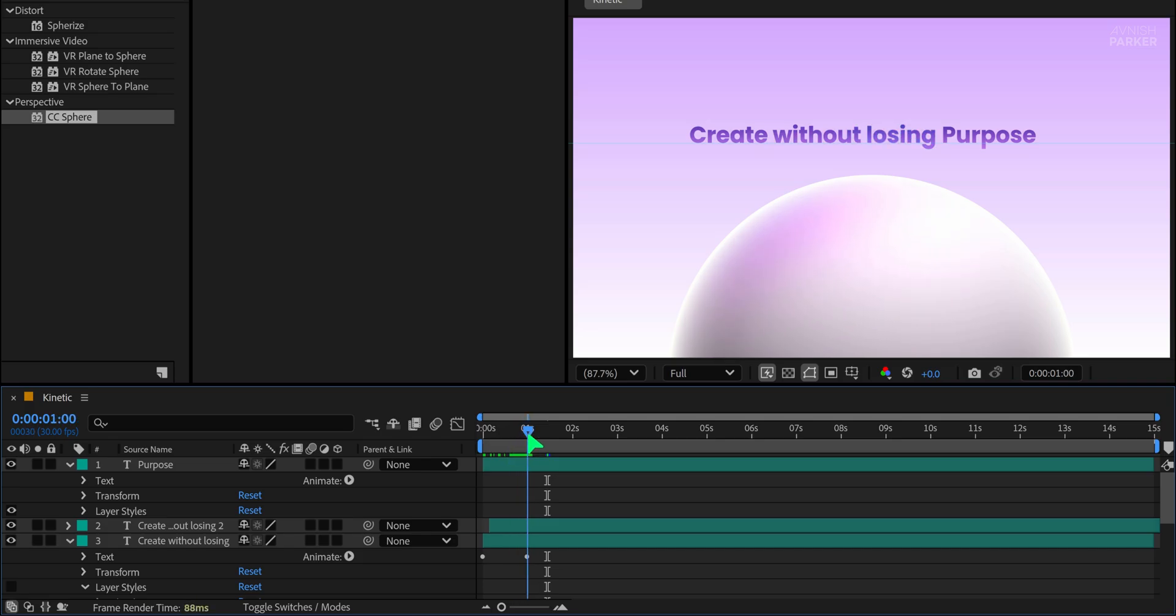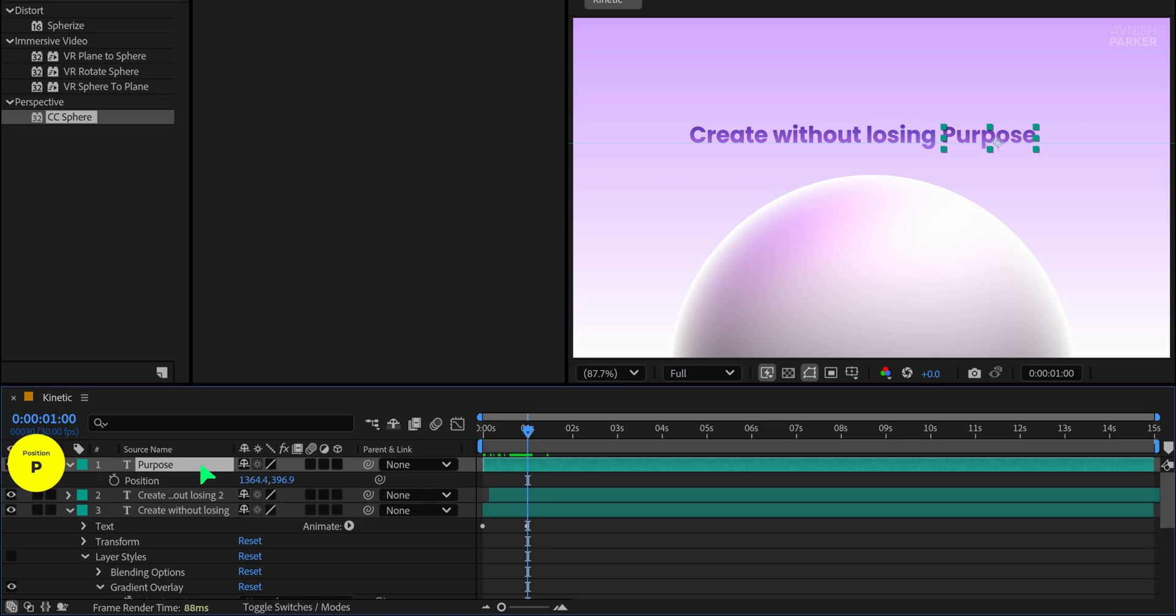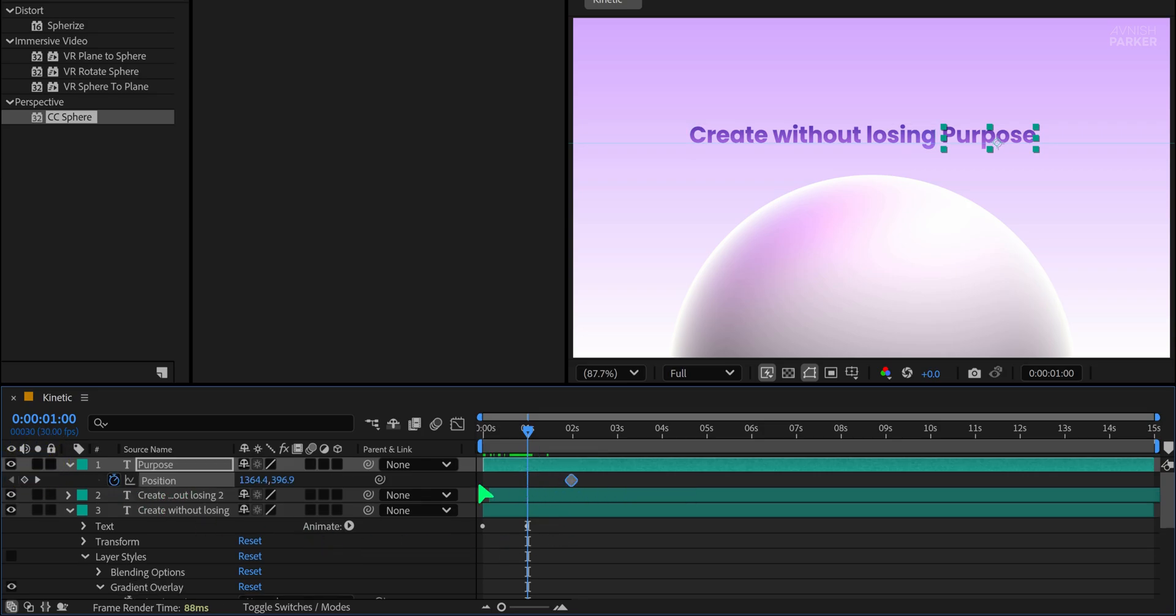Now we'll animate the second text. Go to the one second mark and press P to open the position property. Add a keyframe. Place this keyframe on the two second mark. At the one second mark, change the Y position to push the text down, for example, to 500.